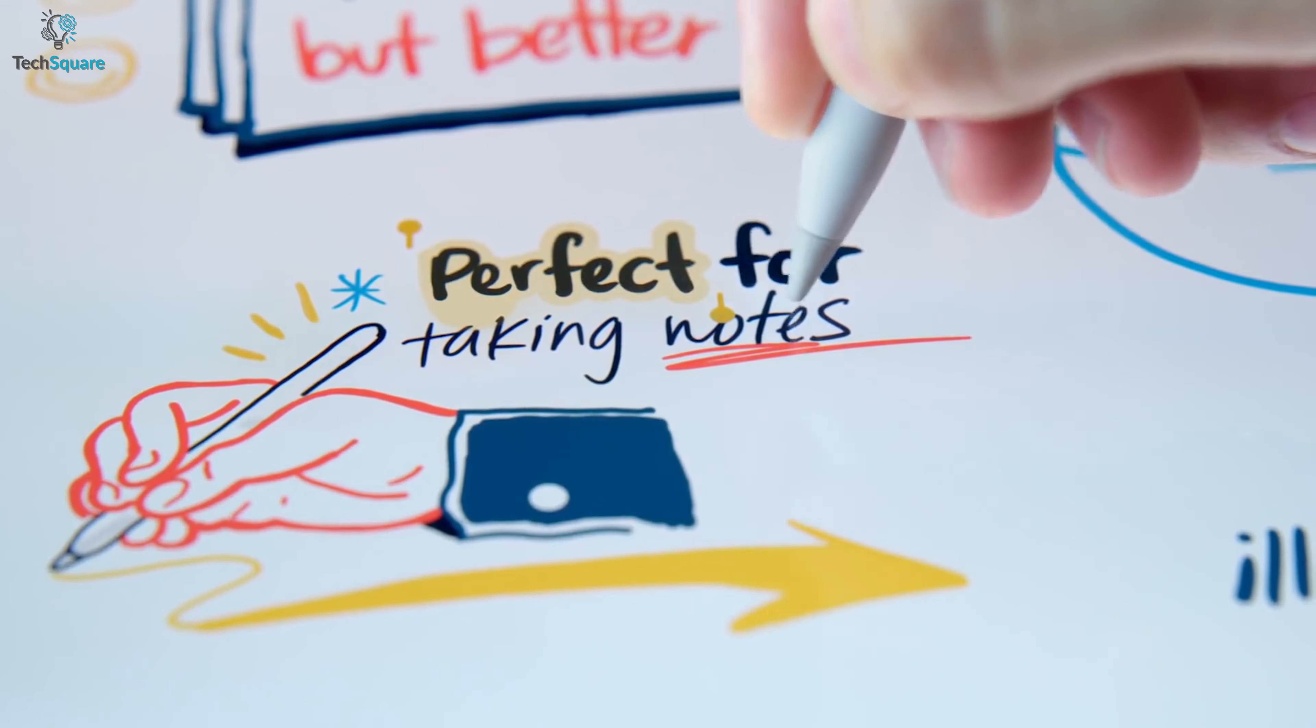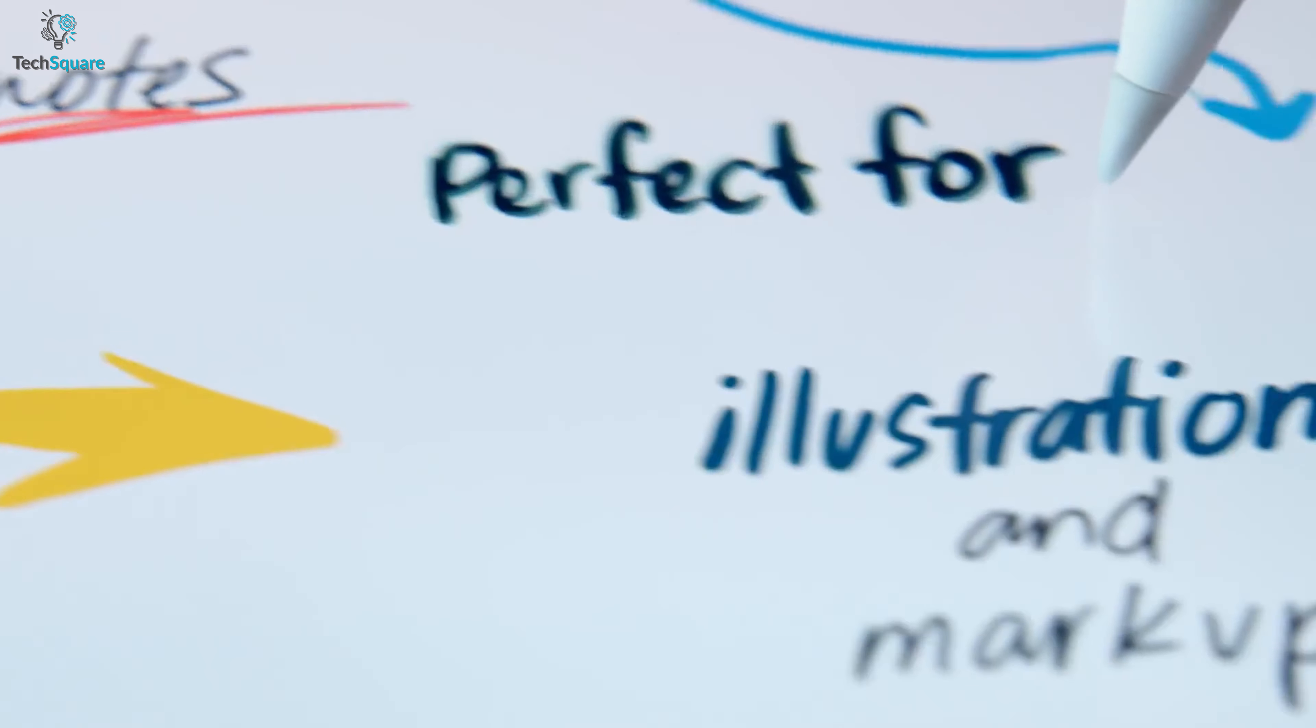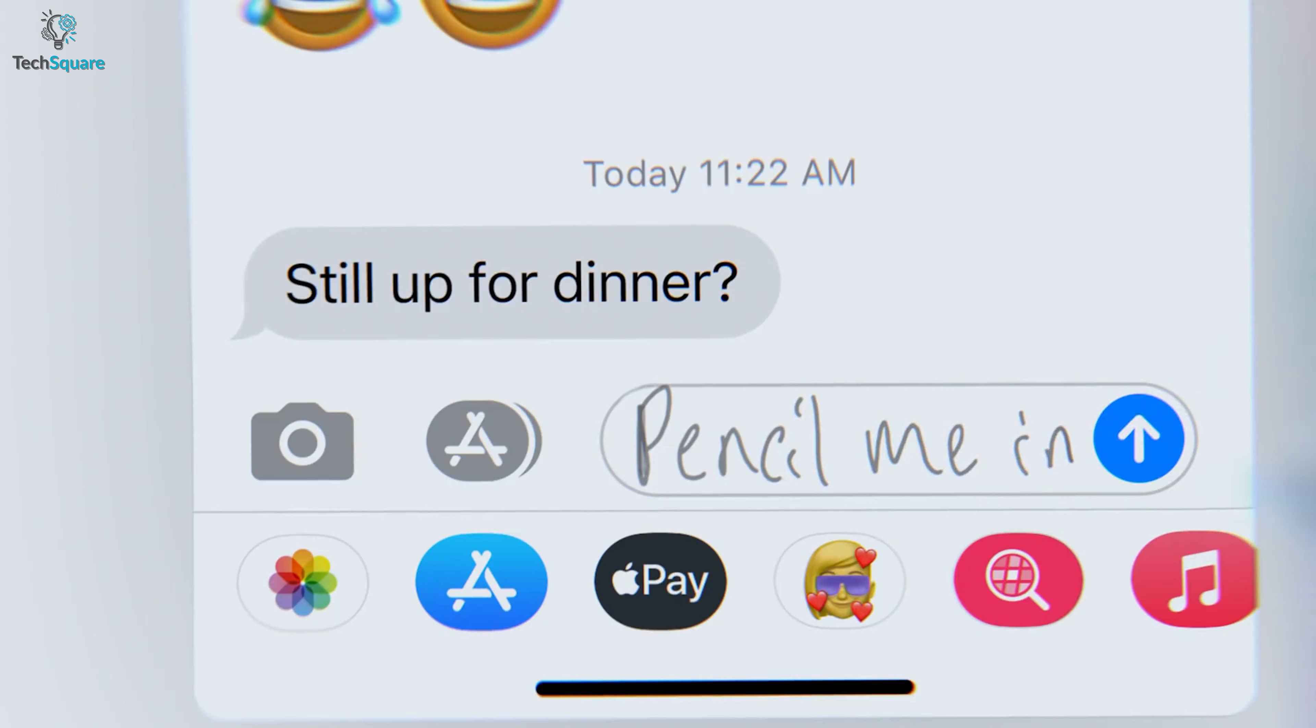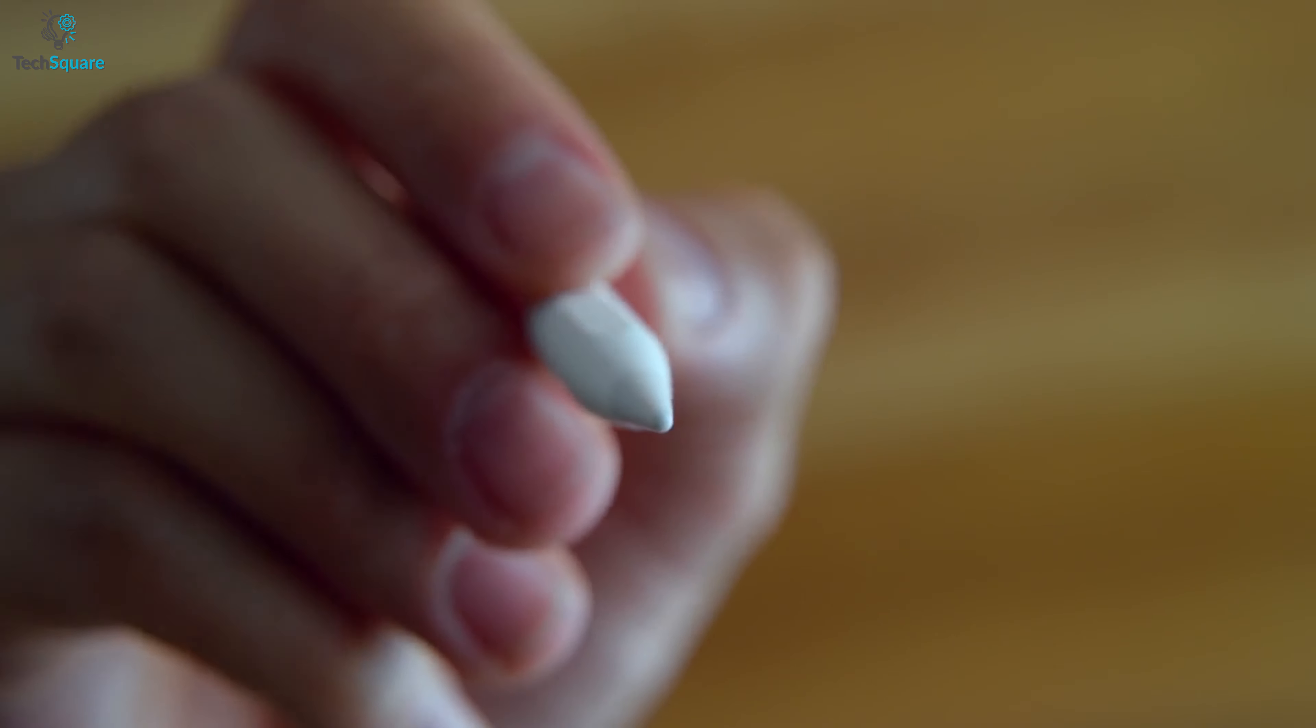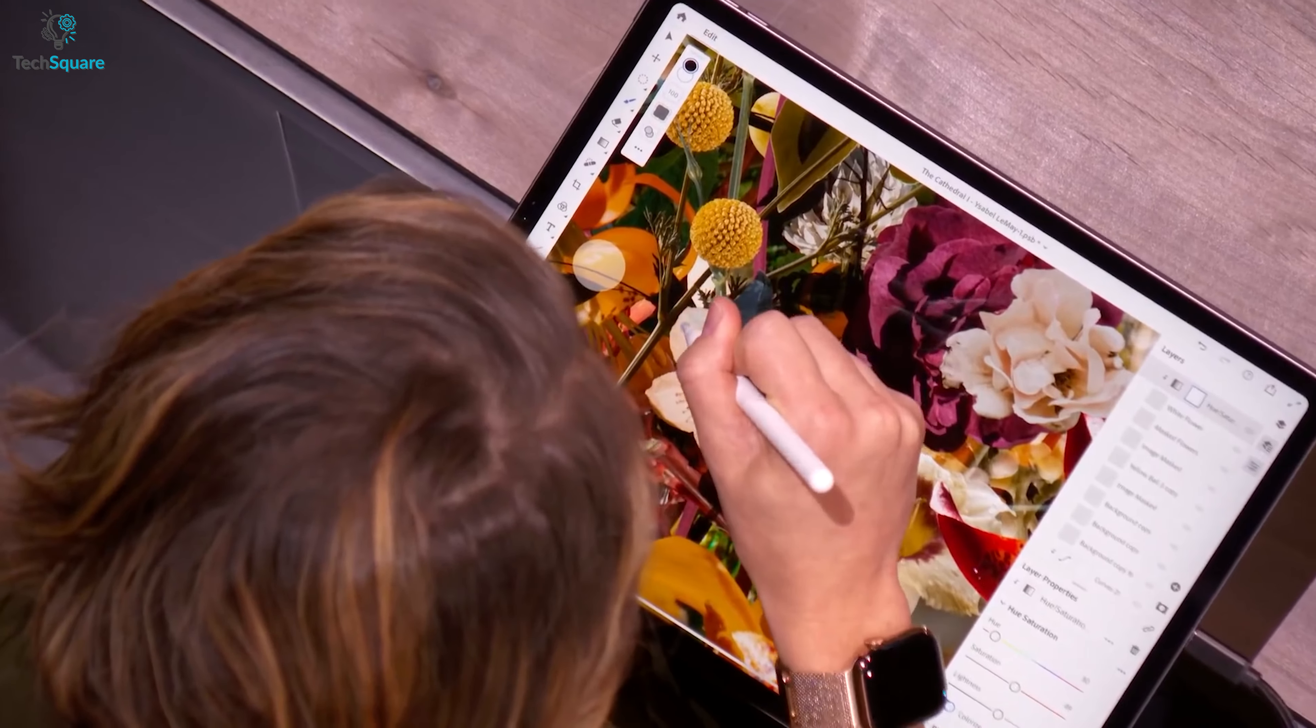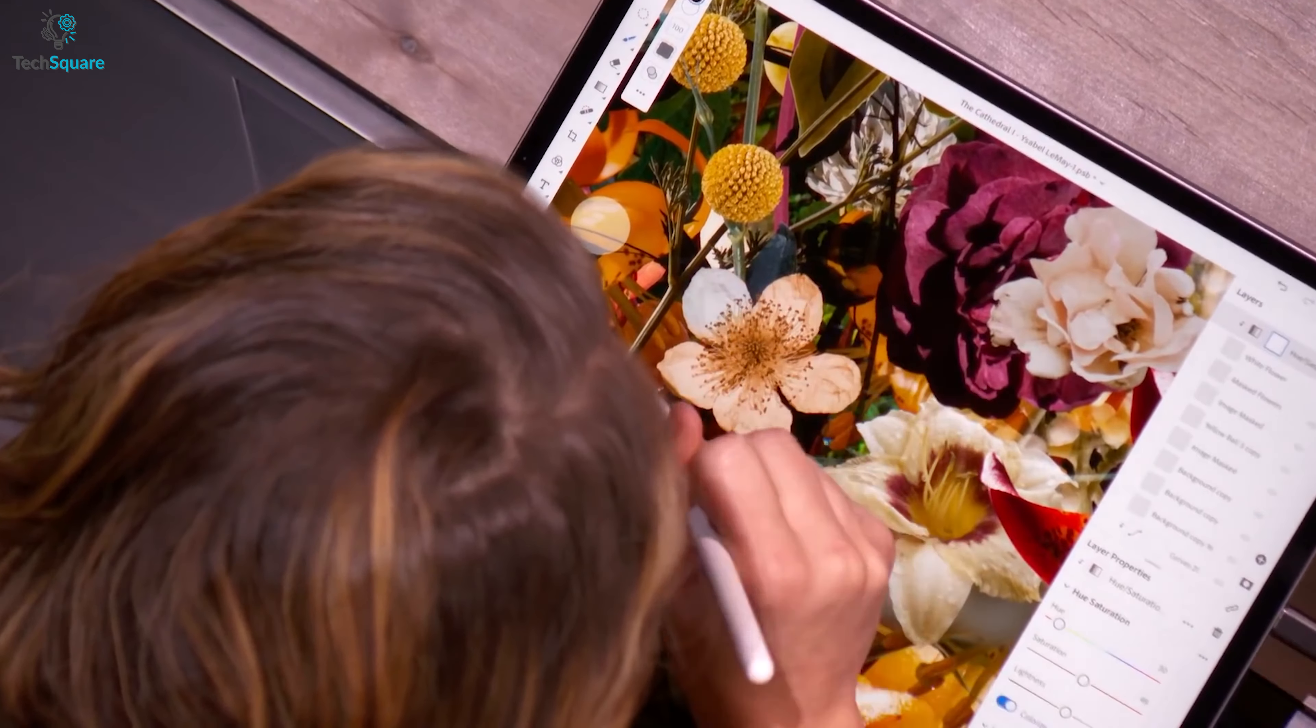On the other hand, the Apple Pencil 2 is a bit bigger giving you an exact pencil-like feeling. Besides, it has a blunt tip that makes it quite perfect for sketches and casual drawings.